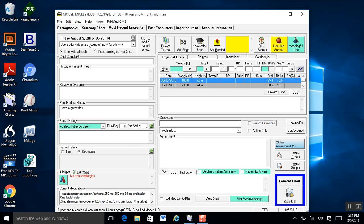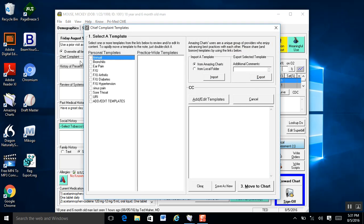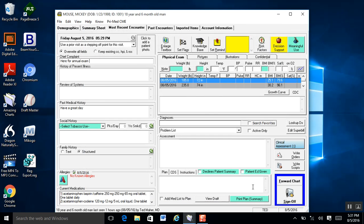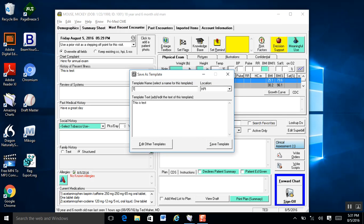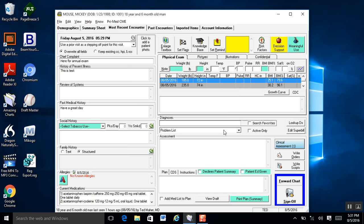In addition to typing and voice recognition programs, you can actually use templates. In each of these fields there are templates. When you go to a field, you right-click it and it will bring up your template builder. I can choose the annual template, select it, move the chart, and it will fill out that field. Amazing Charts comes with hundreds of preloaded templates, but maybe you want to create your own. I'll type in 'this is a test', highlight that text, push my Alt button down, right-click it, and it will bring up Save Template As. I'll do Test 6, hit Save Template, and now I've created a template called Test 6. It's very easy.